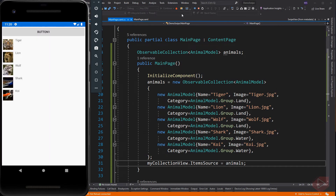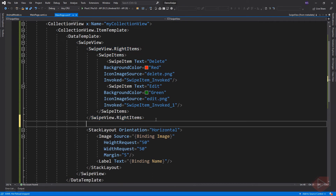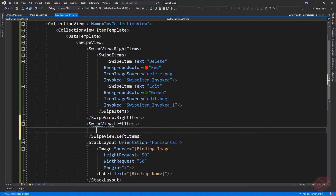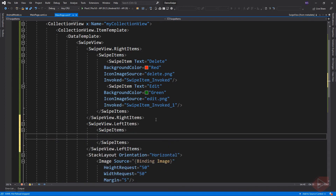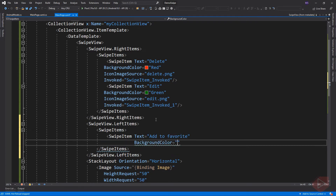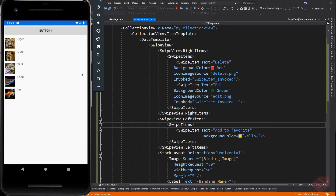We can also add multiple swipe gestures as long as there is no repetition. The text property's full value didn't display — it might be an error on the part of the emulator, but it will display on an actual device. Now we can swipe to the left or right.